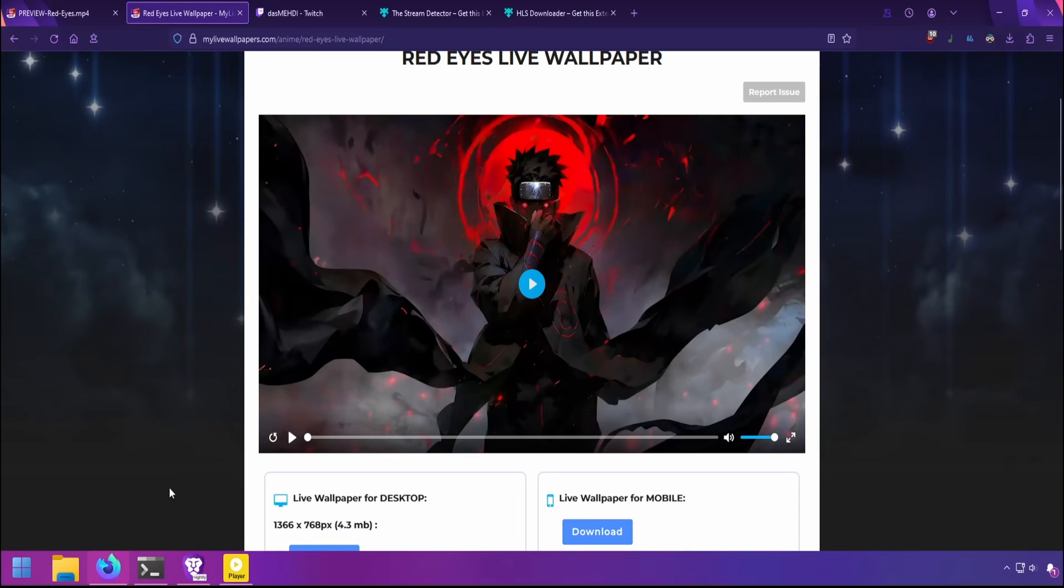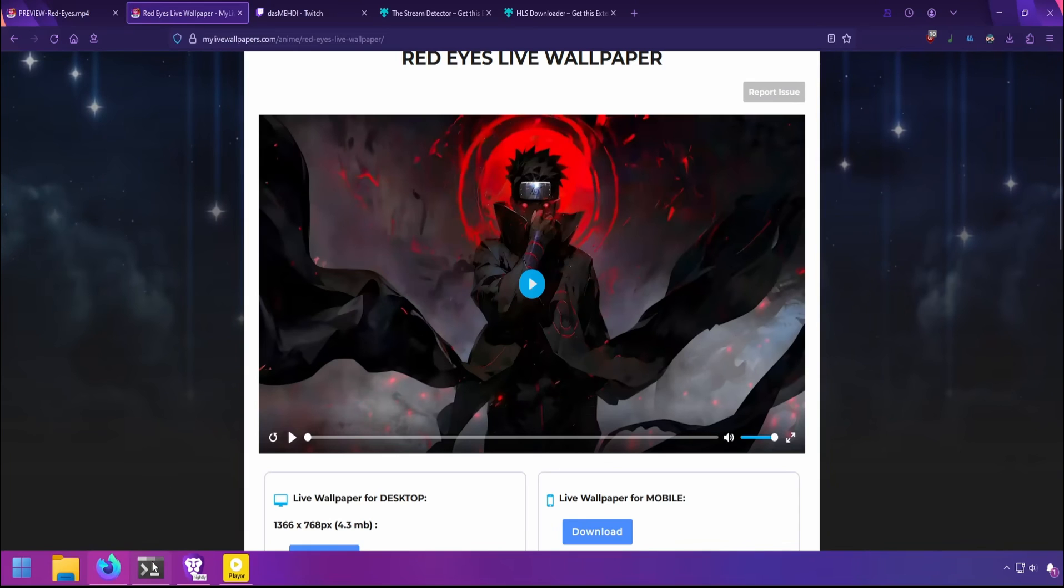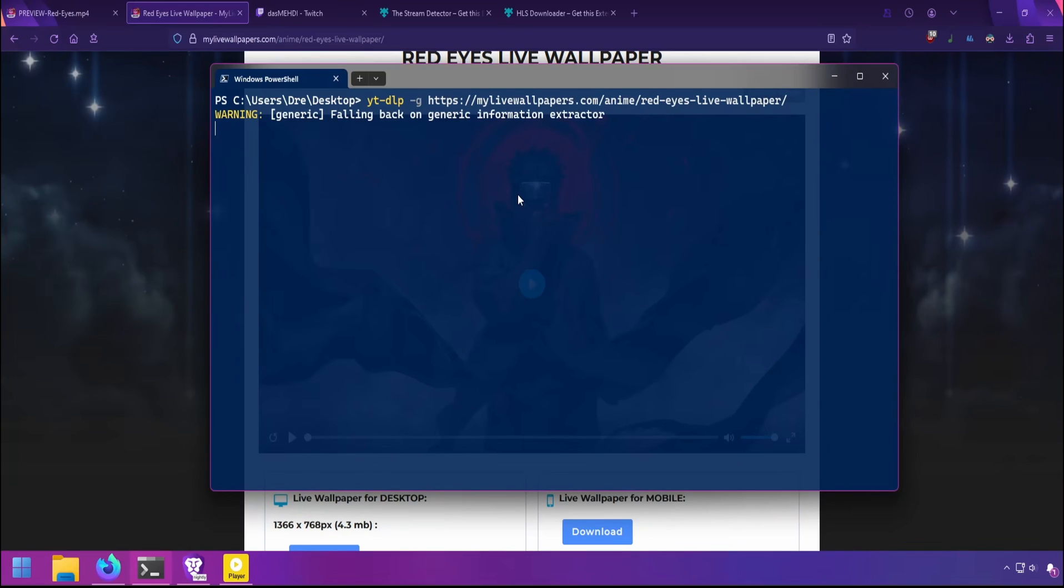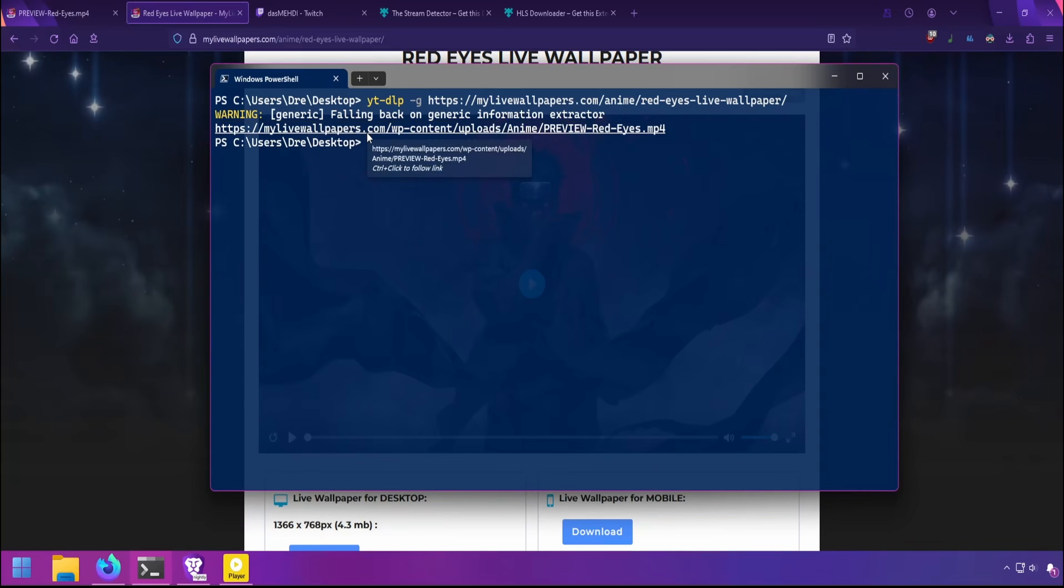Another way to find the video URL is to use YouTube DLP -G followed by the page, and this will return the video URL that you can then use with FFmpeg.